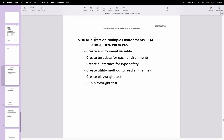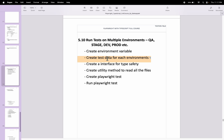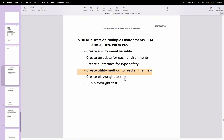In this Playwright video, I will talk about how to run Playwright tests on multiple environments — it can be QA environment, dev environment, staging environment, or prod environment. We'll start with creating the environment variable configuration in the .env file, then create test data for each environment, define a test data structure interface, create a utility method to read all JSON files from the specified environment, and finally create and run a Playwright test.